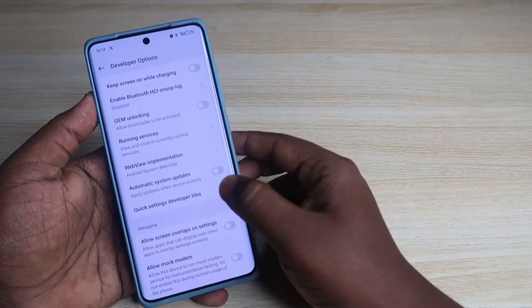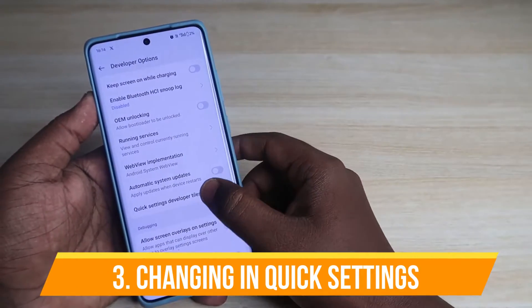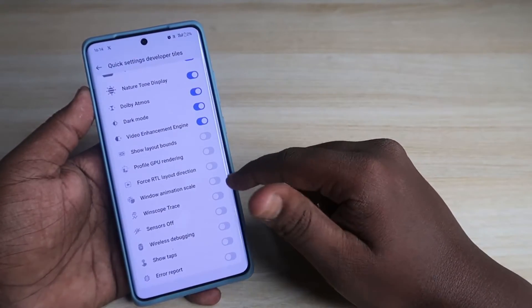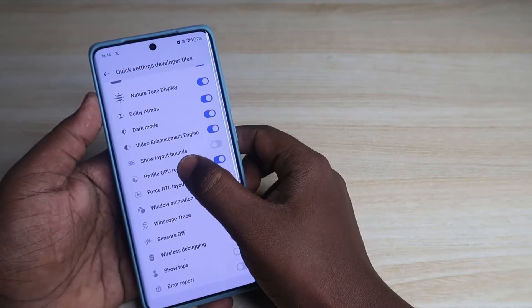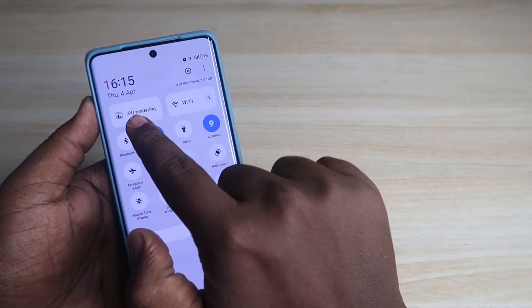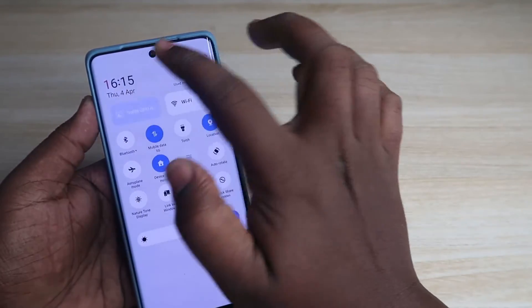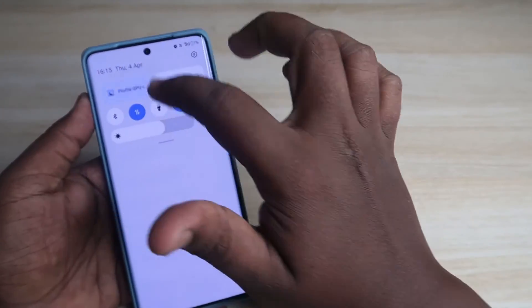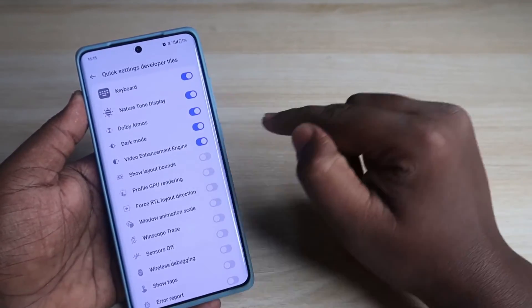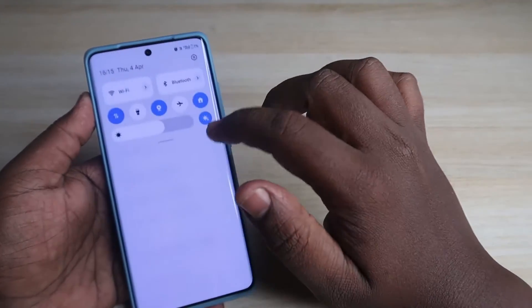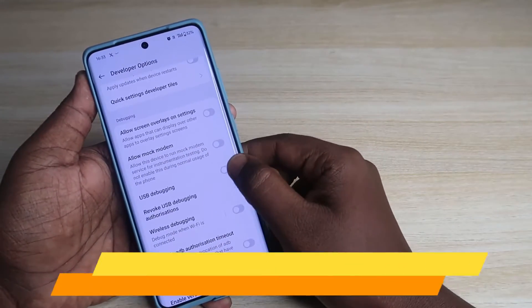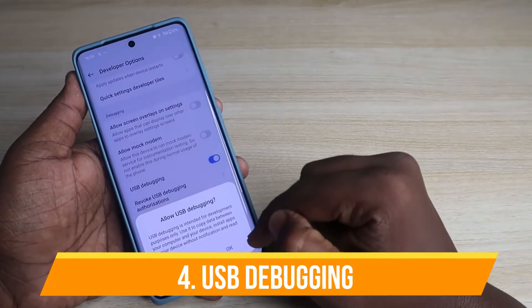The next important setting is Quick Settings Developer Tiles. Click on it and you can see some setting options. I have enabled Profile GPU Rendering — now if you go to the notification bar, you can see it there. Once you click on it, that option gets enabled. Whatever option you want, you can enable it here. Once you disable it, the default option like Wi-Fi comes back in the quick settings.